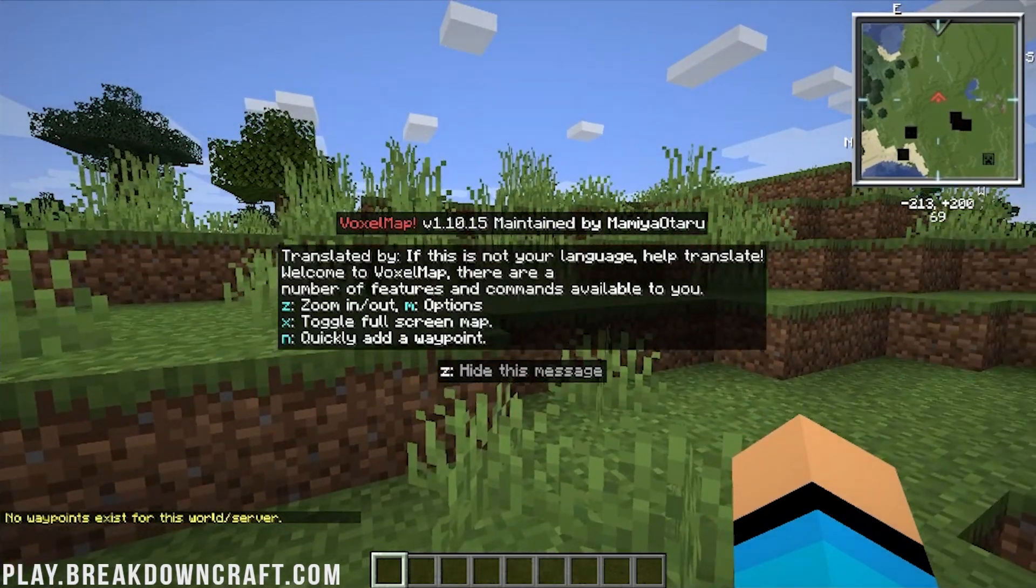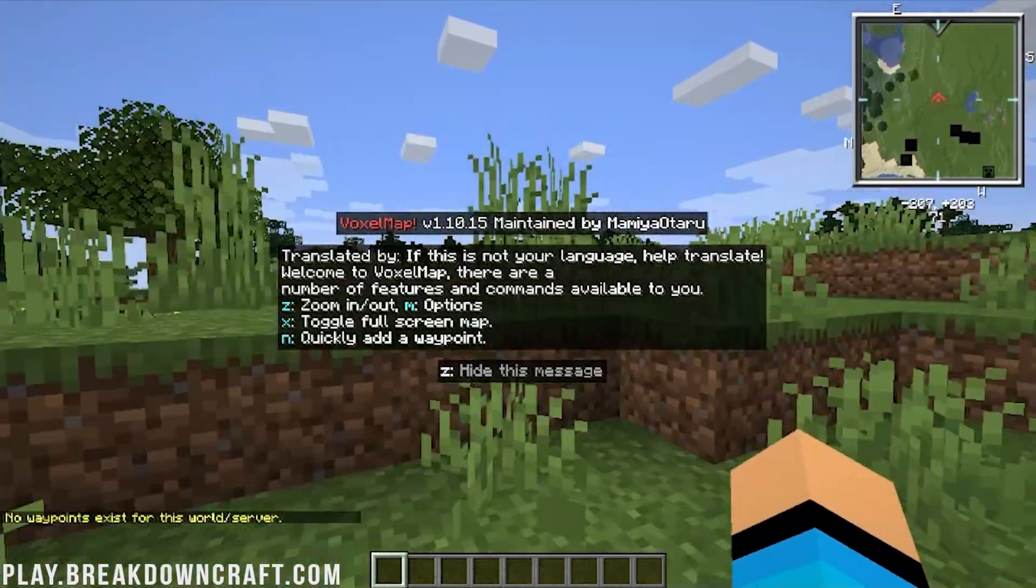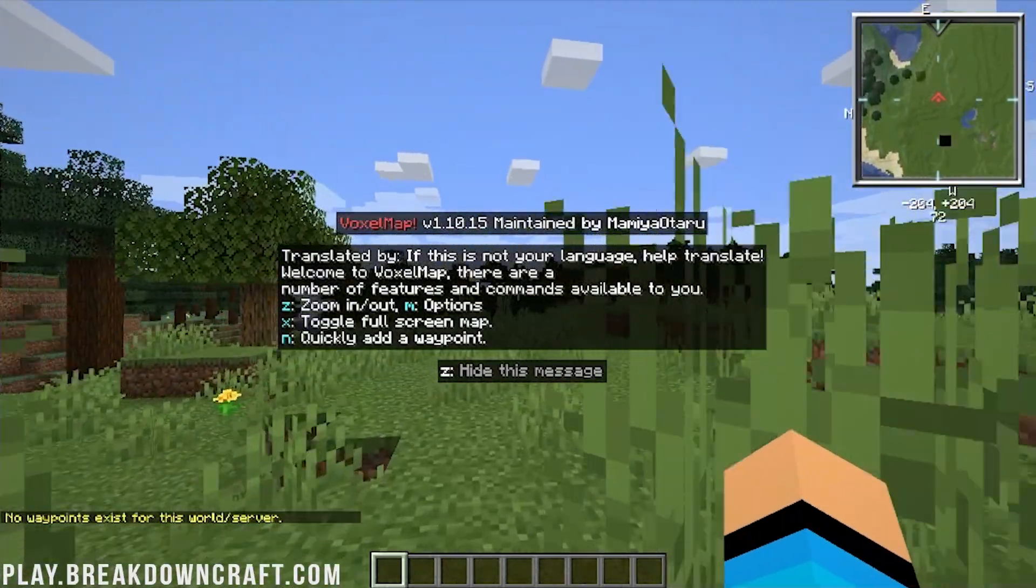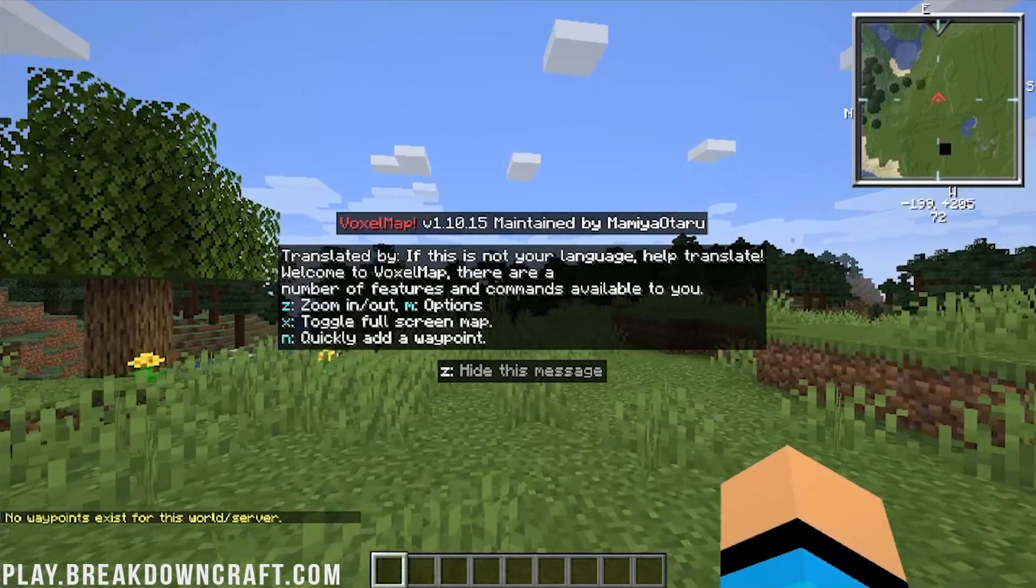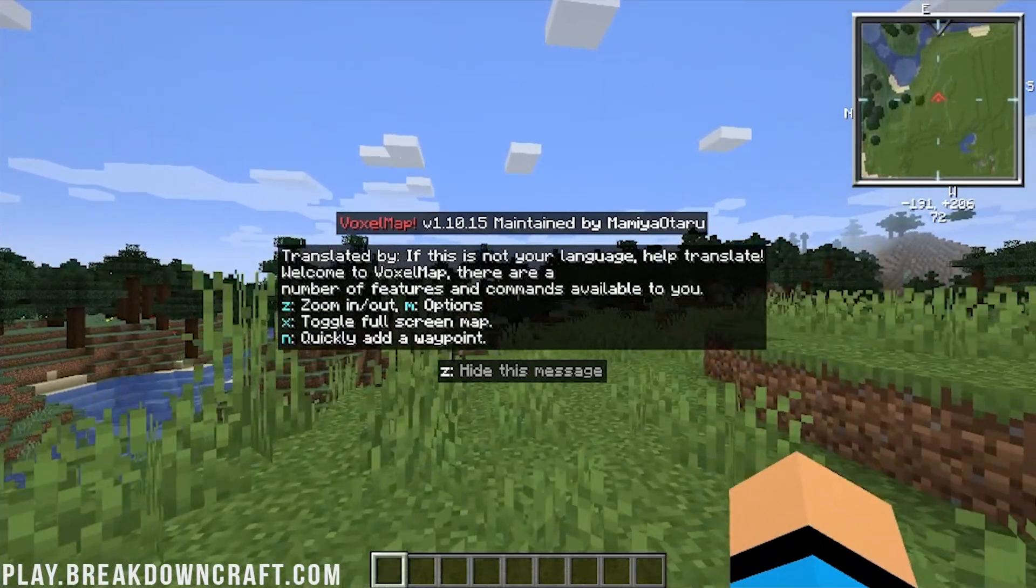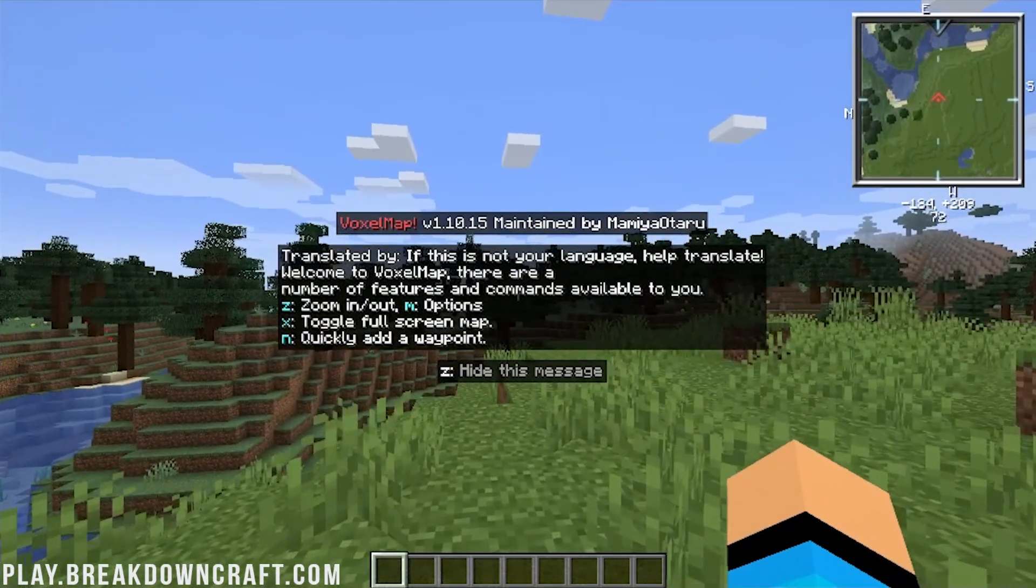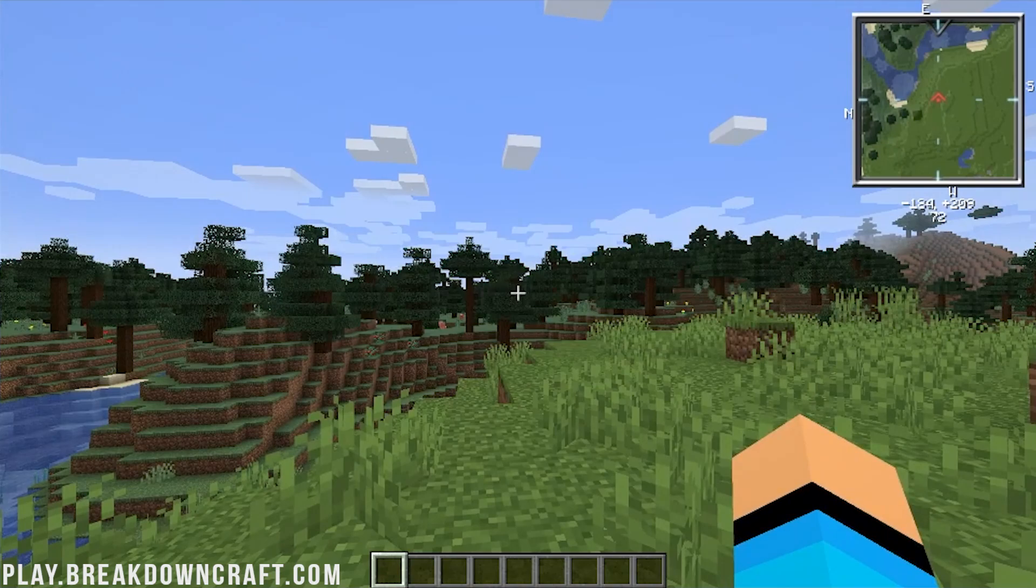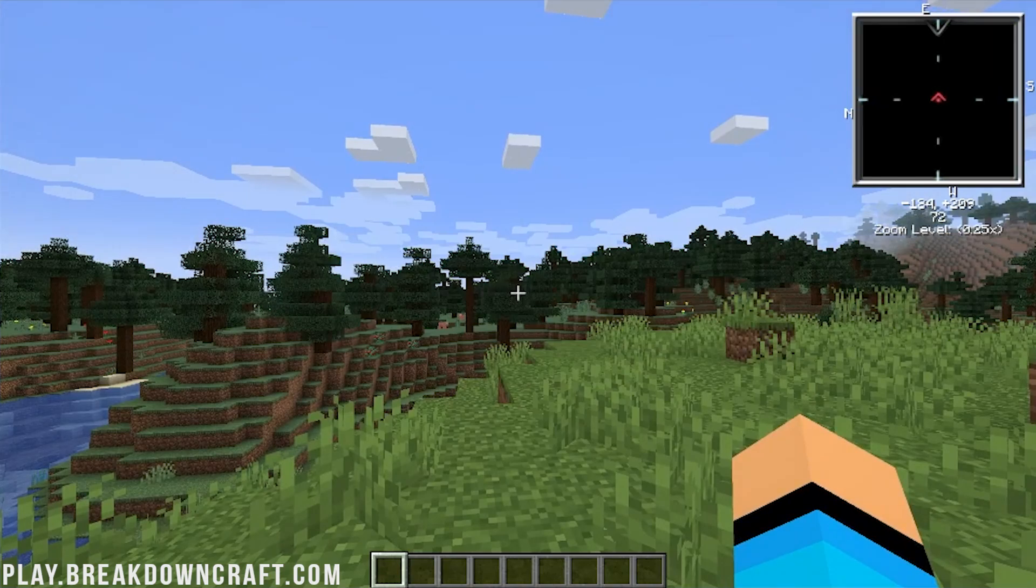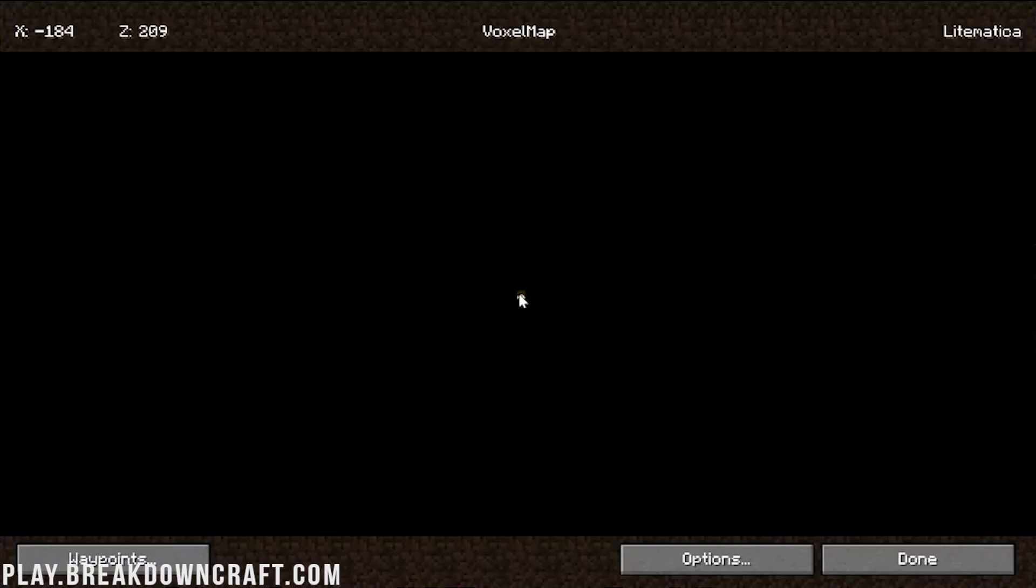But, there's also a pop-up. As you can see, if not in your language, you can help them translate it. But, the interesting thing is the options are M. You can zoom the map out with Z, right? The options, though, are the M key.